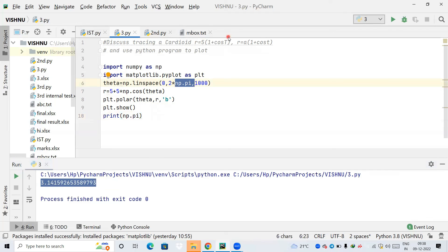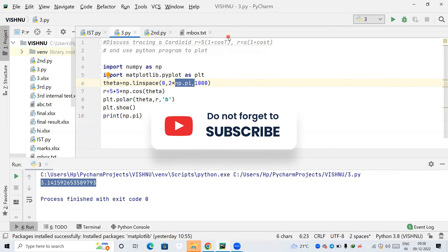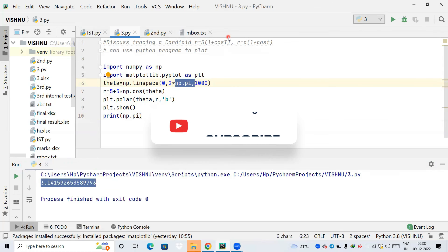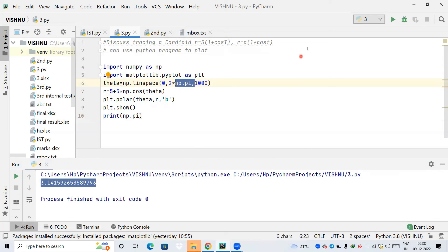I hope you have understood how to plot an asteroid and a cardioid using Python code. Let's meet in the next chapter. Bye, have a good day.